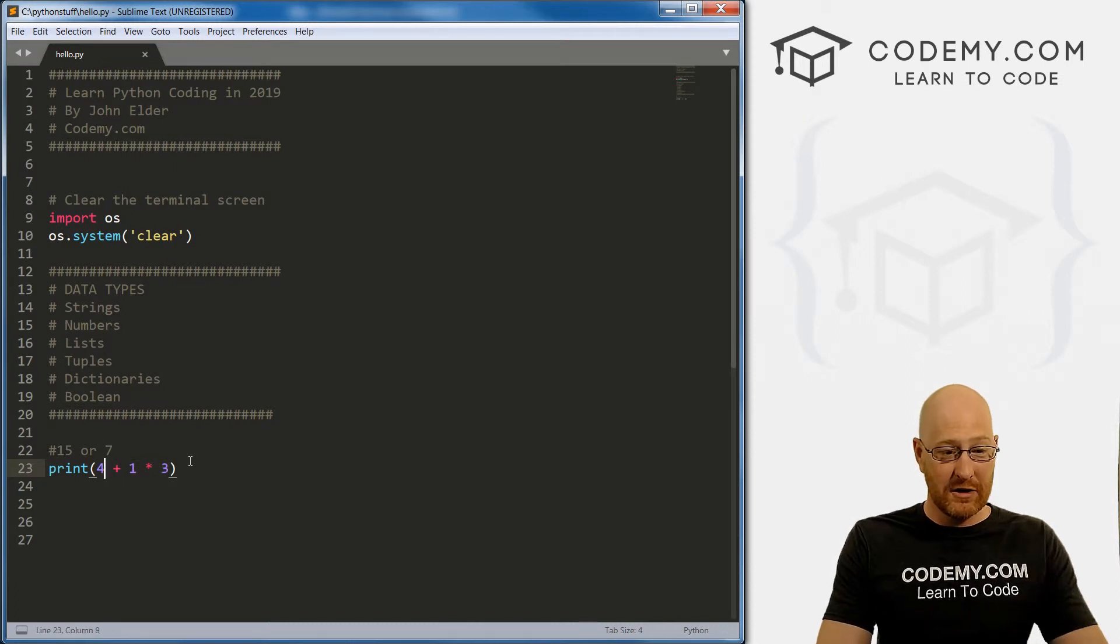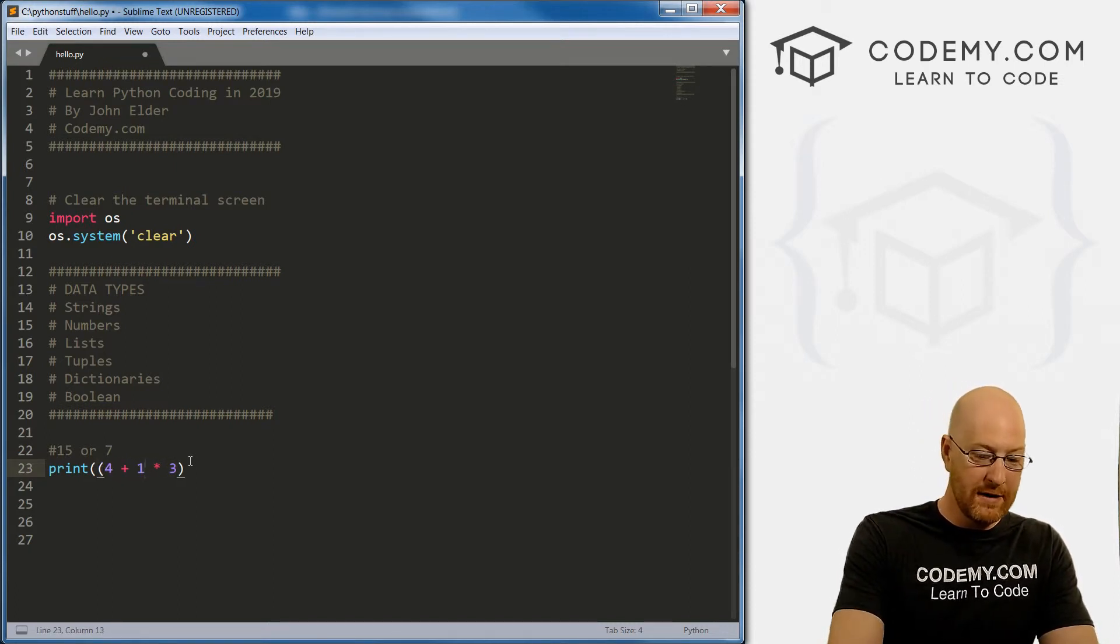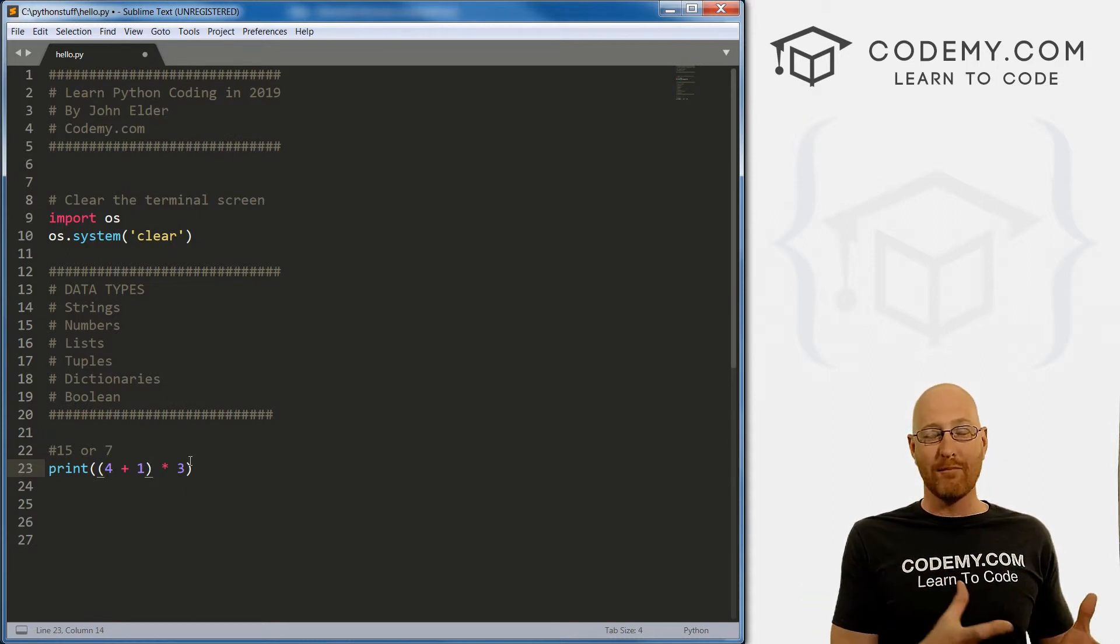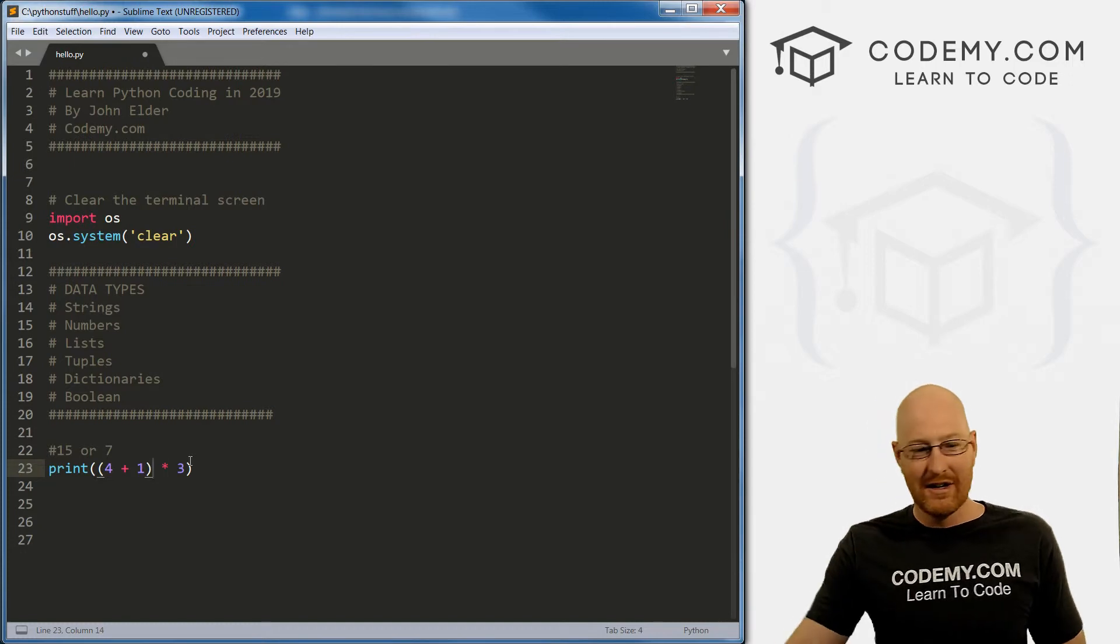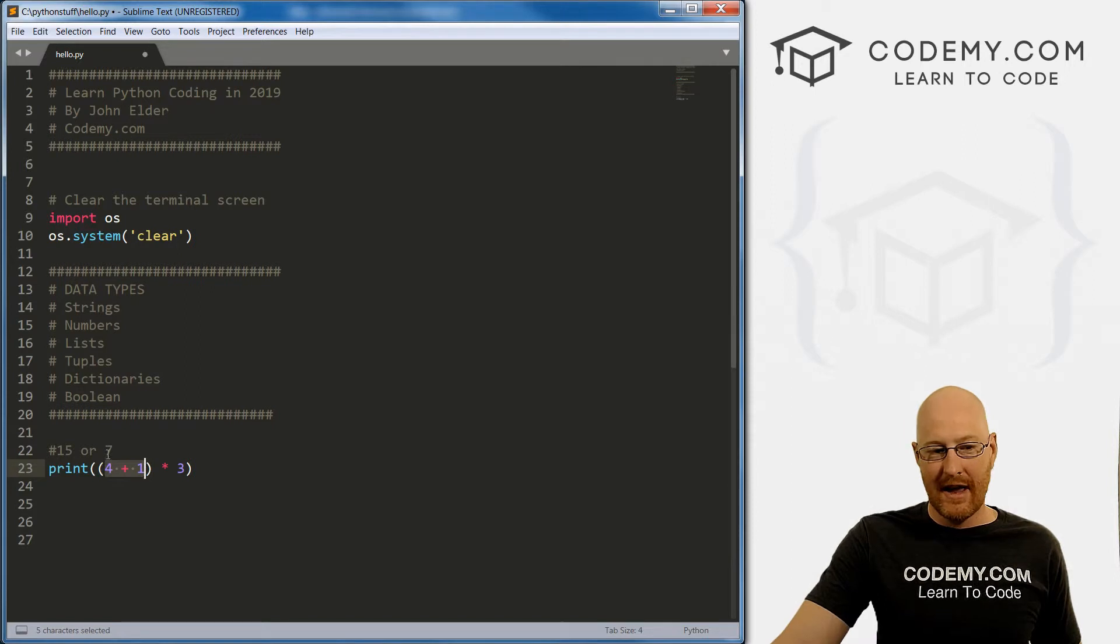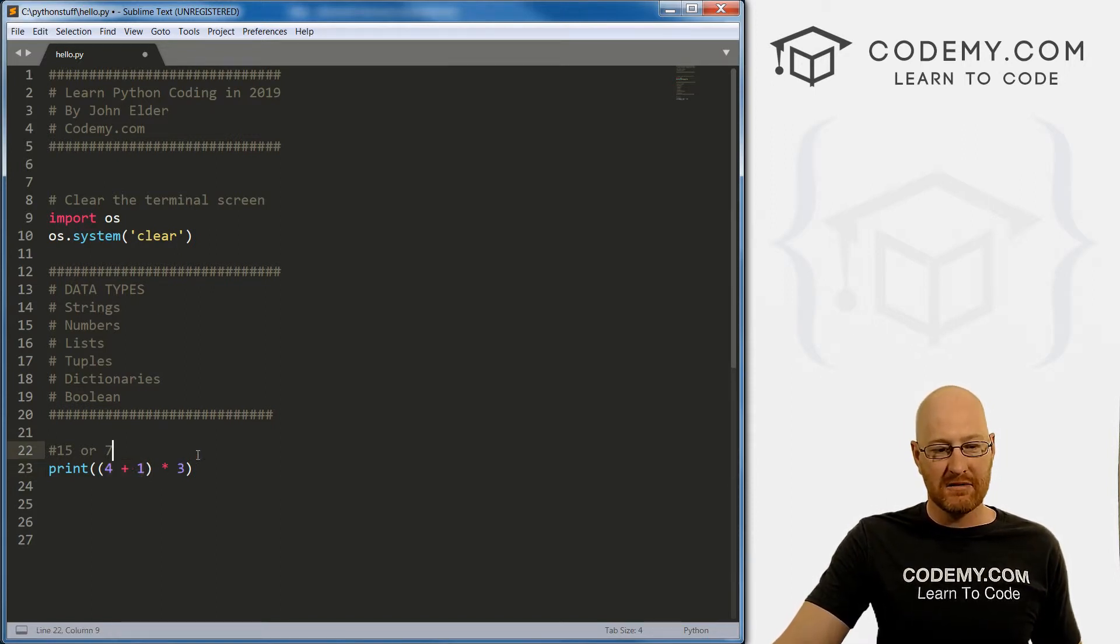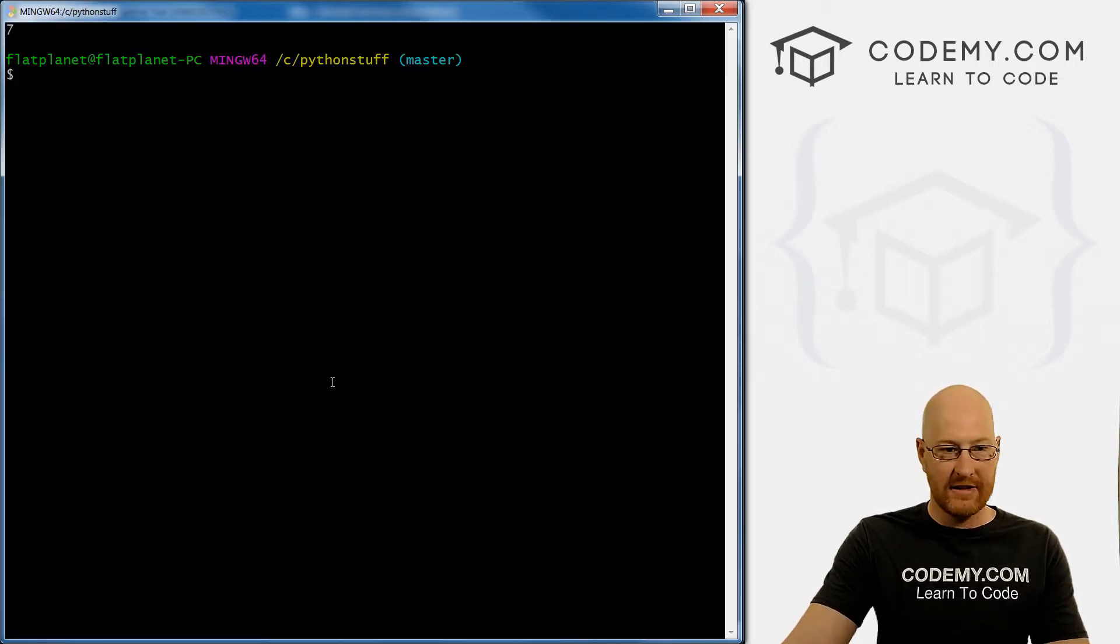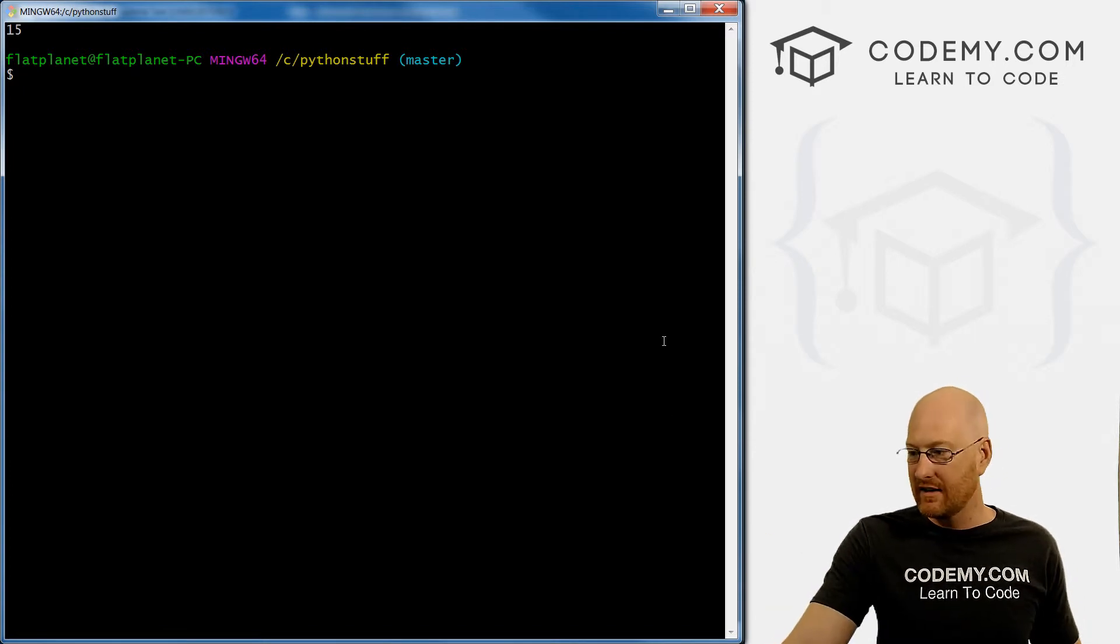Now, one interesting thing is you can break things apart with parentheses. And in the order of operations, parentheses are more important than multiplication and division. So in this case, you would do this stuff inside the parentheses first, it always goes left to right. So four plus one is five times three is 15. The answer to this one, if we save it and run it should be 15, not seven. And boom, we see it's 15.